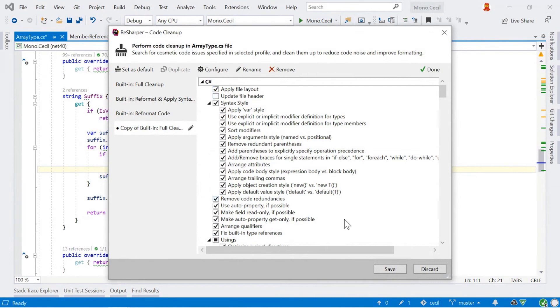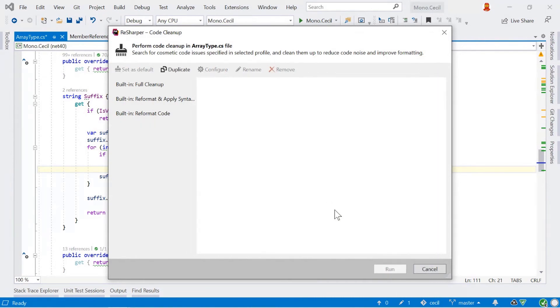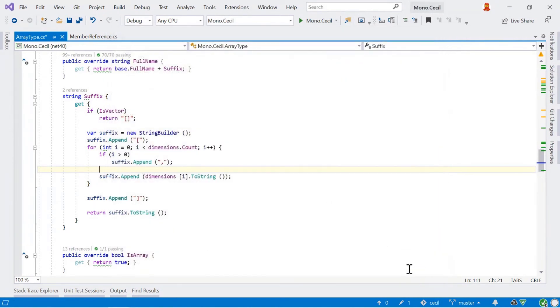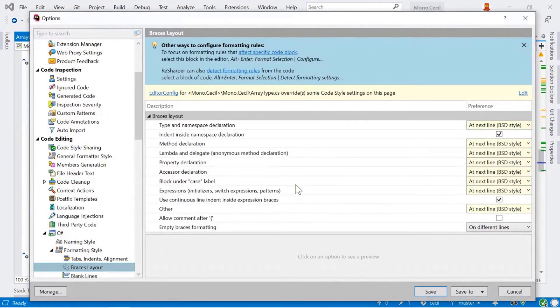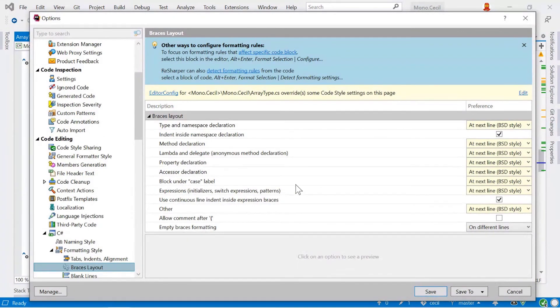One of the other things we can do as part of code cleanup is to apply file layout. This allows us to change the order of files as we work with them. So for example, we can make sure that we have fields listed first, then the constructor, then methods and properties and so on.